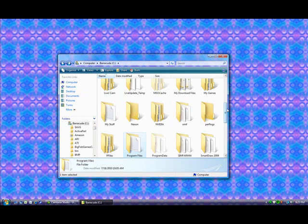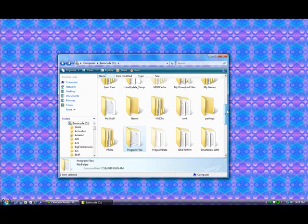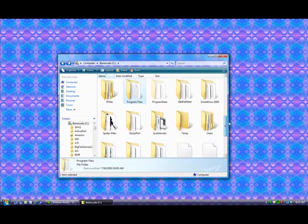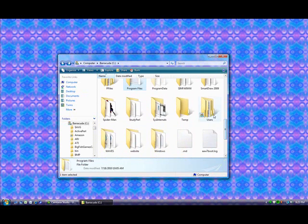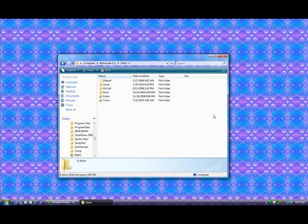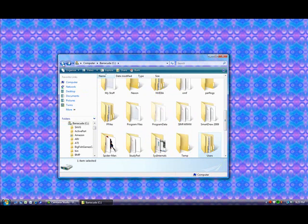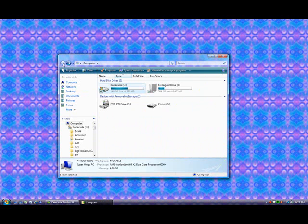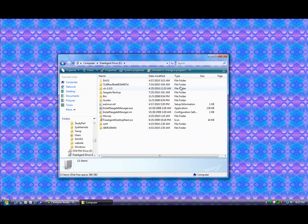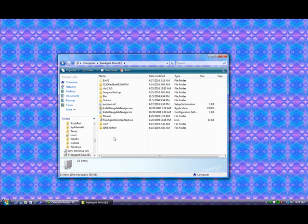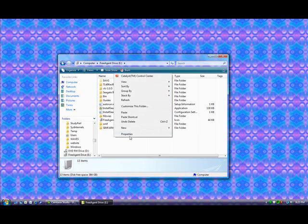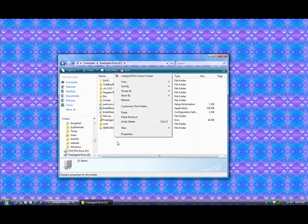And then you also have Users. And this shows the directories for each user that is associated with this computer. And now I'm going to show you a little bit more how to make and manipulate files and folders. And to do this, I'm going to use my removable hard drive, E.